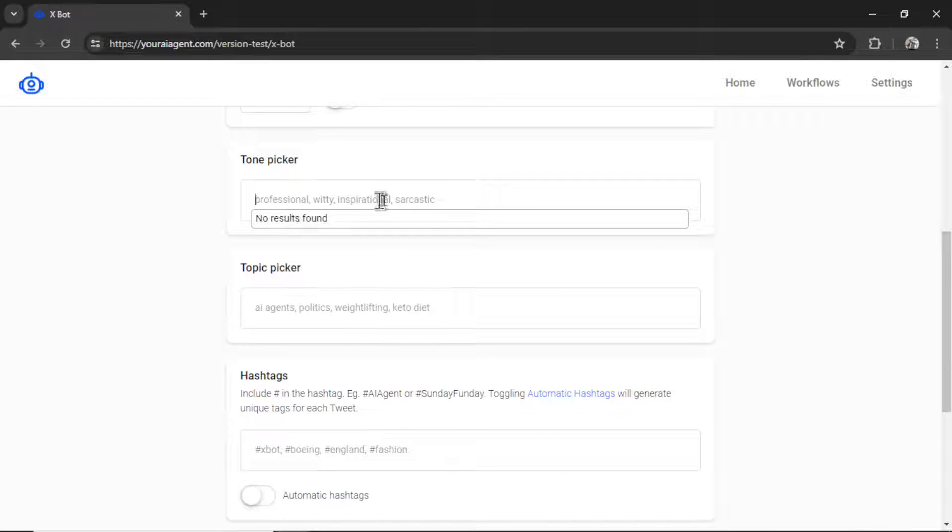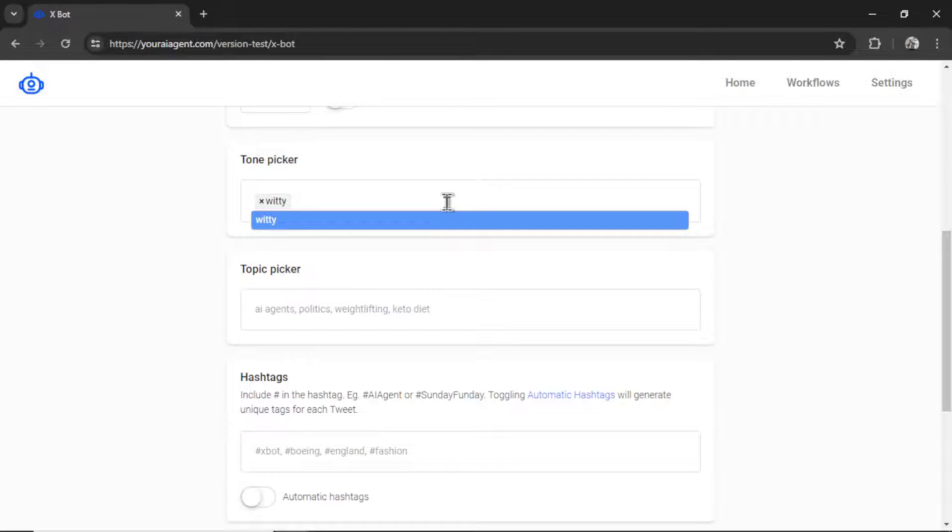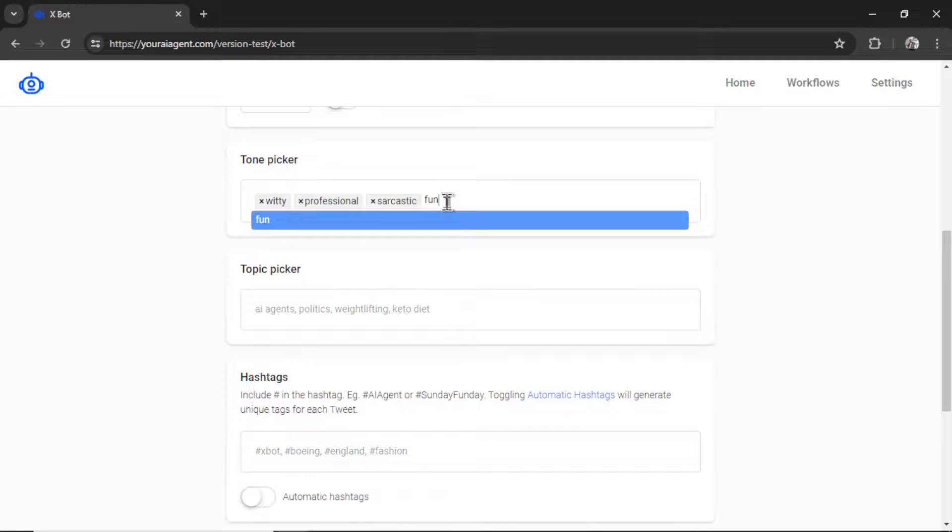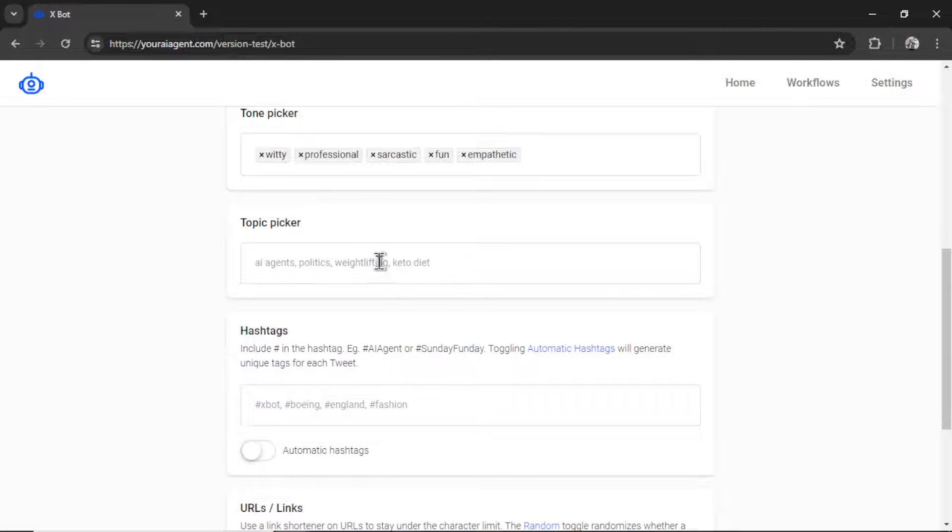We can write in as many tones as we want. I give you a few examples here. Let's say a witty tone, professional, sarcastic, fun, empathetic. Really create a personality for your bot.